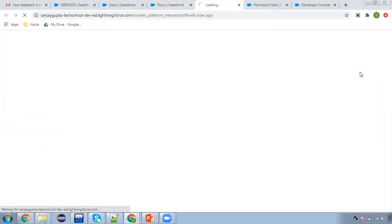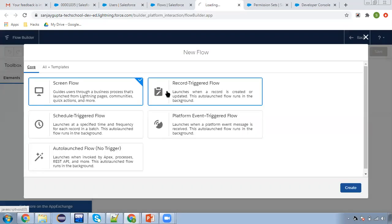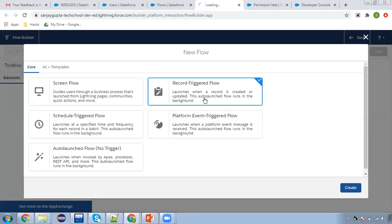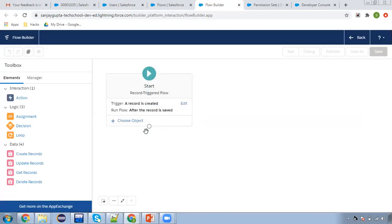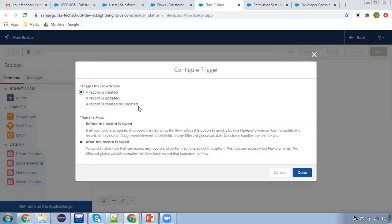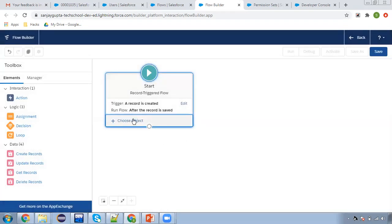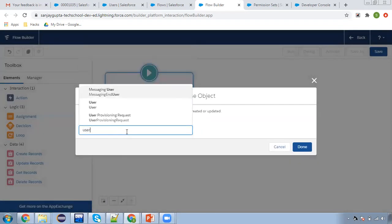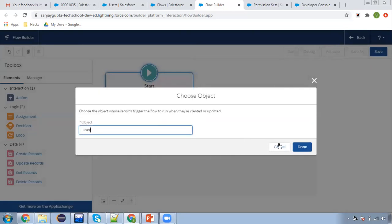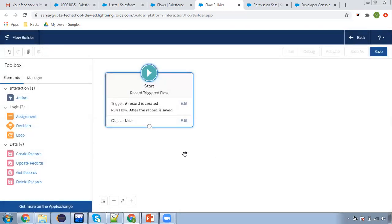So now I'm going to create a new flow. Here you need to choose record-triggered flow. And from here you need to choose 'record is created' and 'after the record is saved.' And if you want to assign that permission set upon record update as well, you can choose the option accordingly. From here you need to choose the object, so I'm going to choose User — so whenever a user record is created, this flow will be executed automatically.